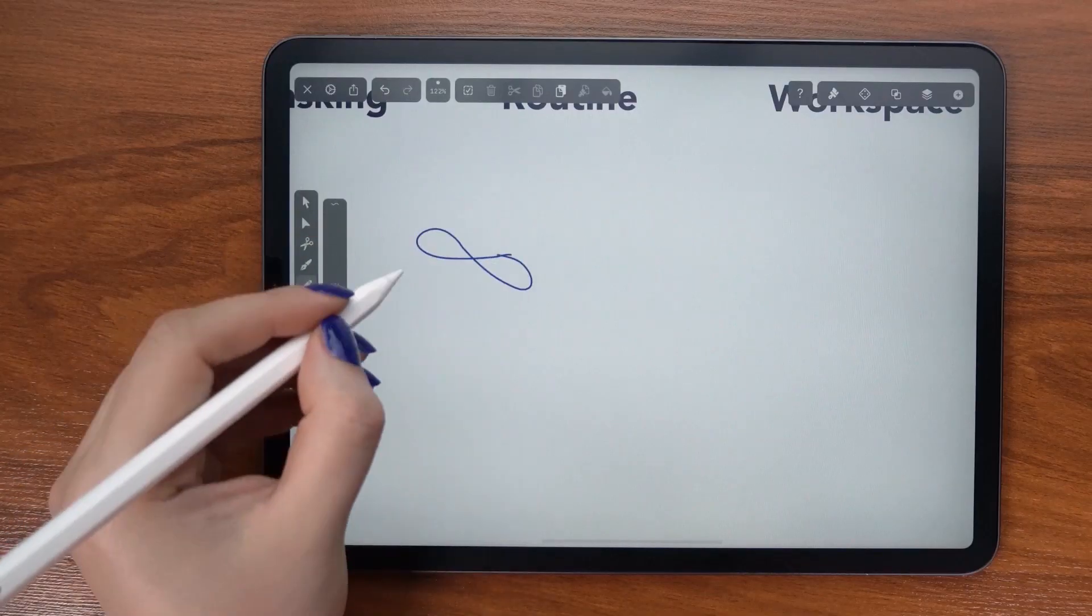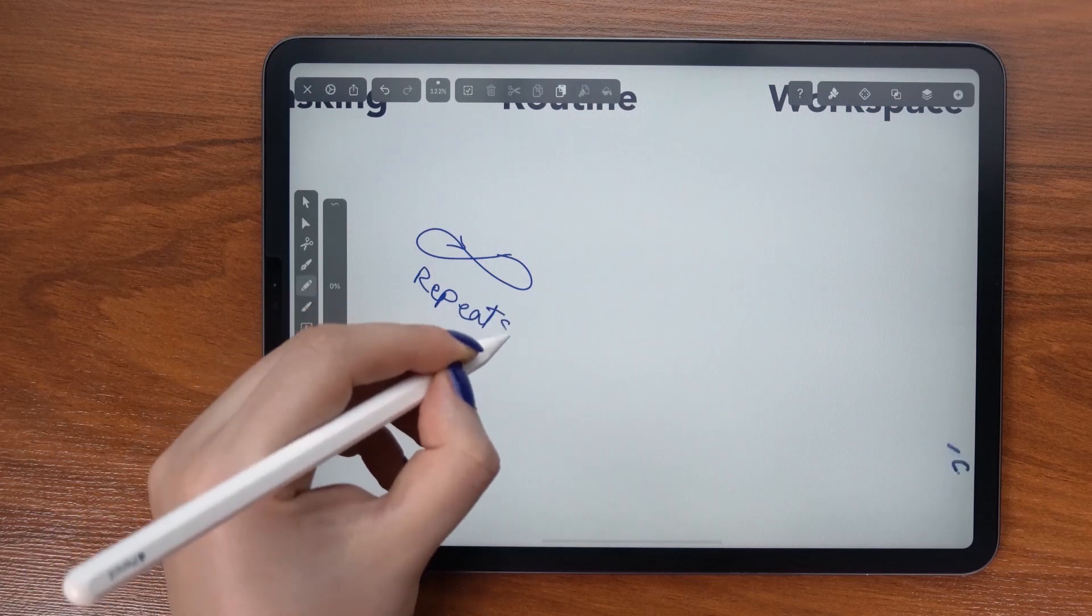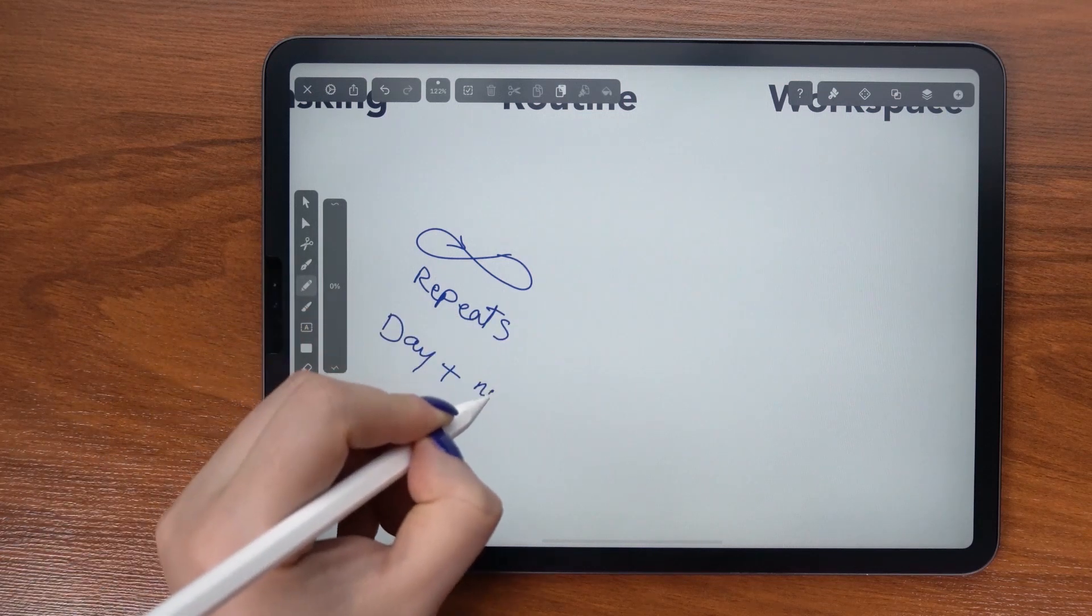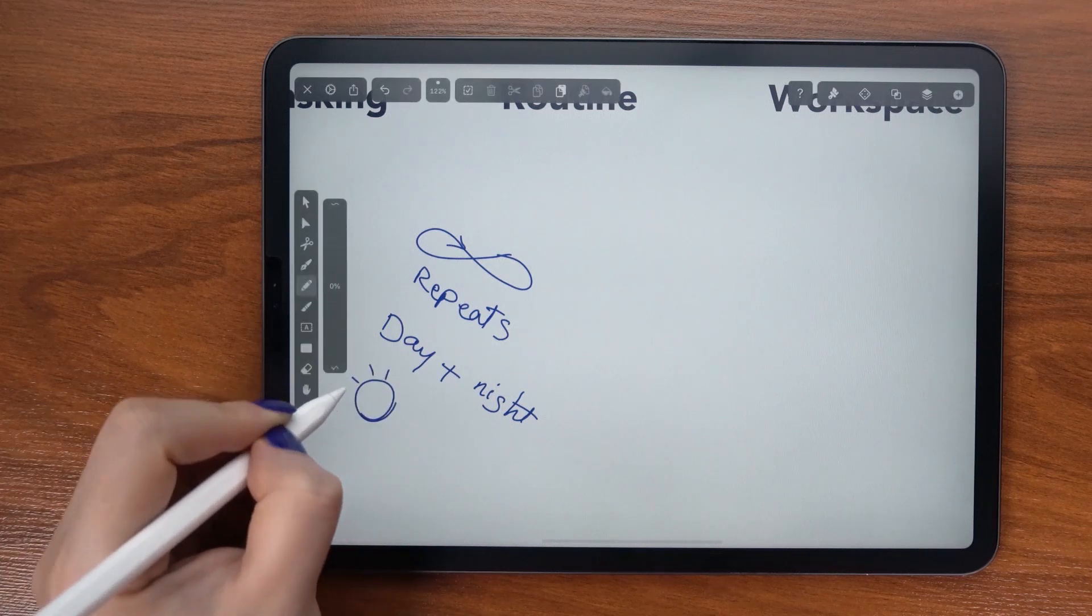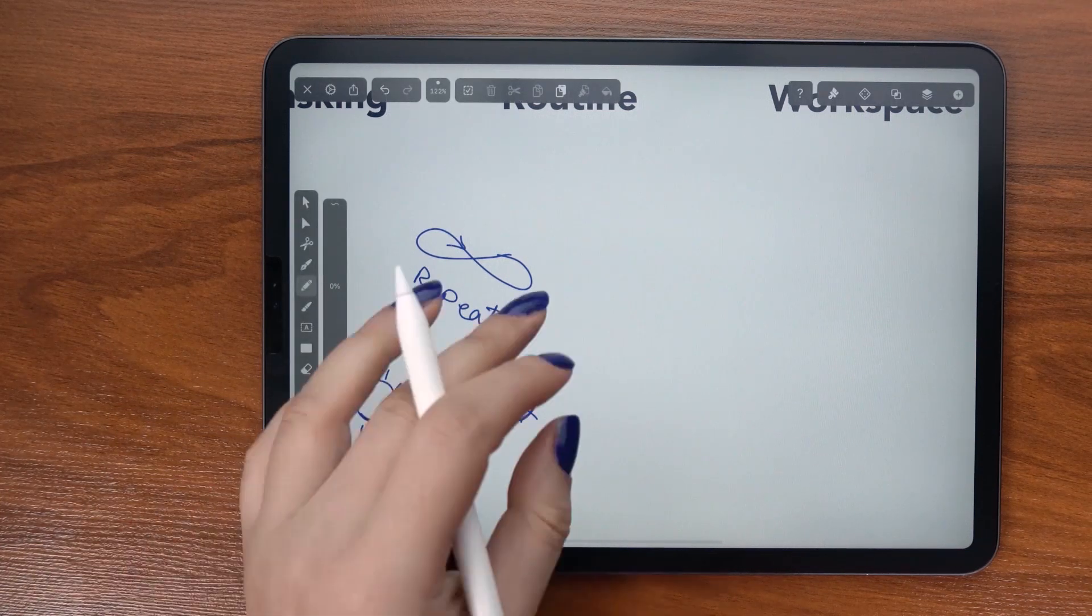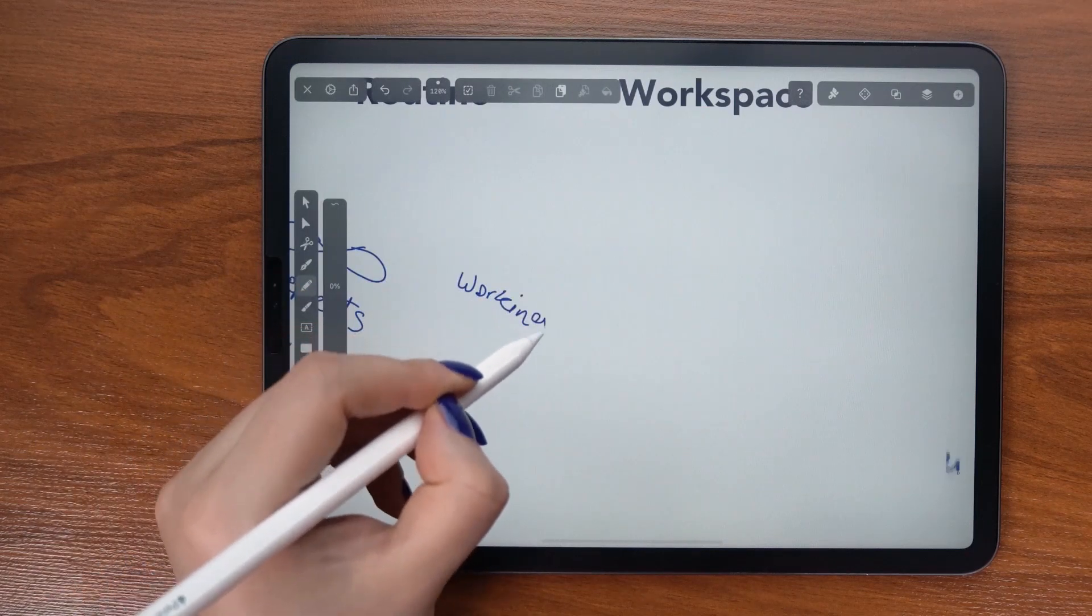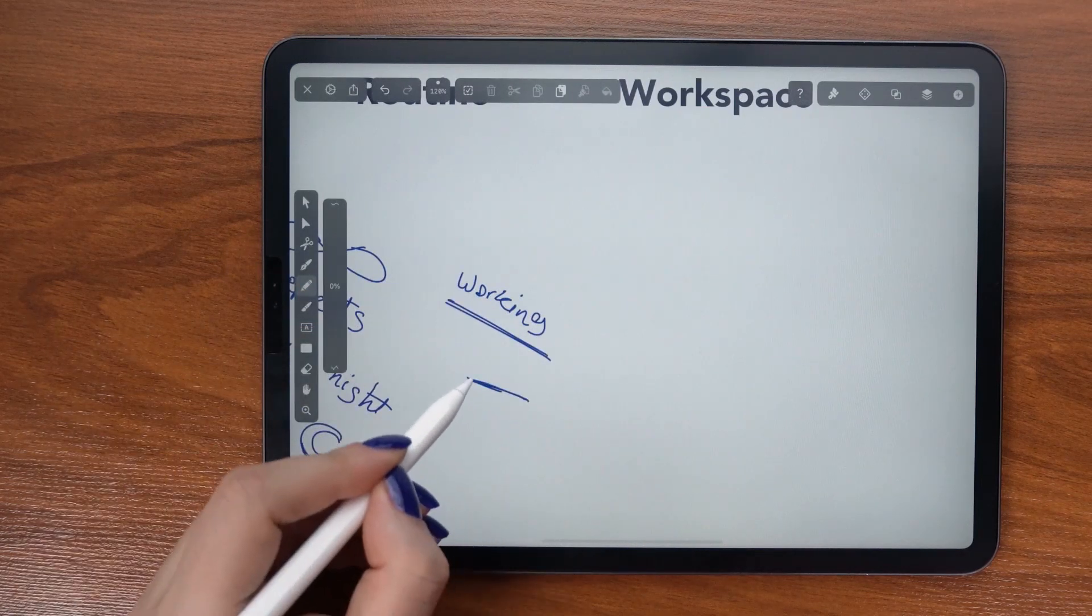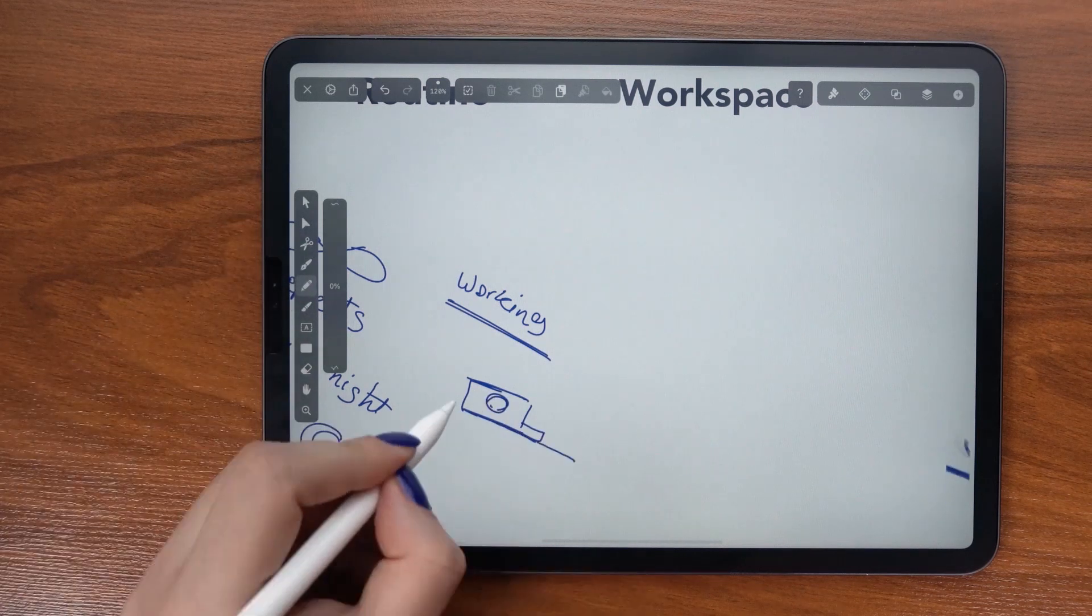Like routine is defined by repetition and time, which I can represent by the transition from day to night. And of course we have the idea of working, which I can represent with a desk. So I am going to combine all these ideas into my final graphic.